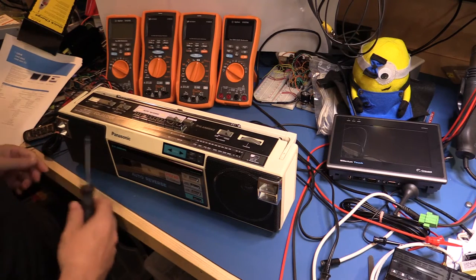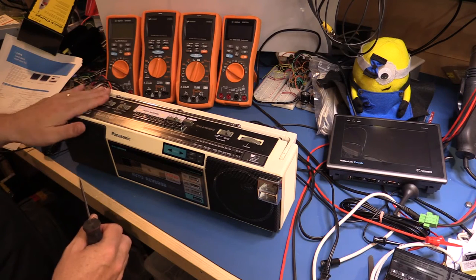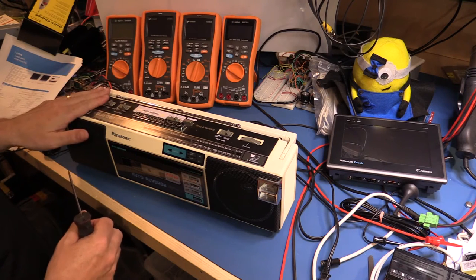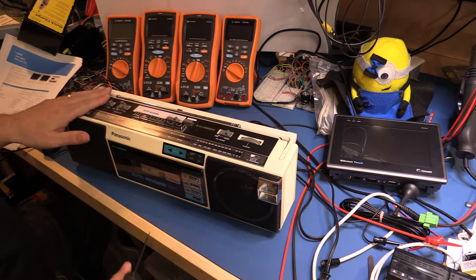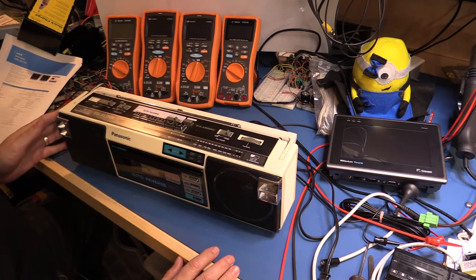Let's get the screws out and have a look what's inside. As I say, I think the problem is over here with the power so we'll see what we can find.